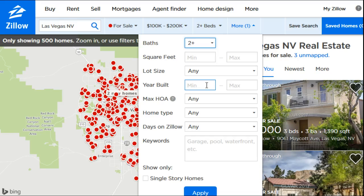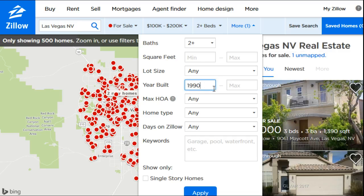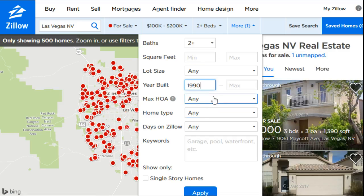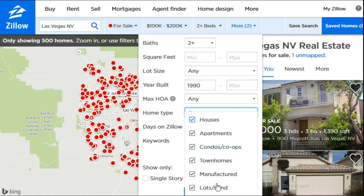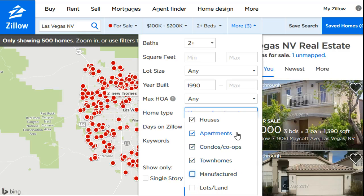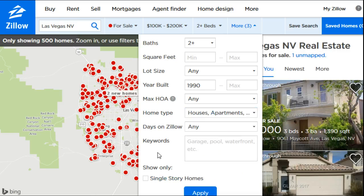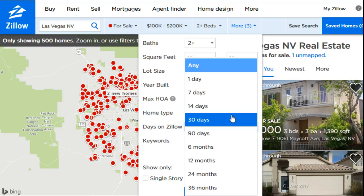Maybe you don't want a house built before a certain time period, so for fun we'll limit the year built to 1990 for a potentially newer building. Under property types, since we're looking for a two-bedroom, two-bathroom house, we're going to get rid of lots and land, and I'm also going to remove manufactured homes, and we'll keep the rest for now.